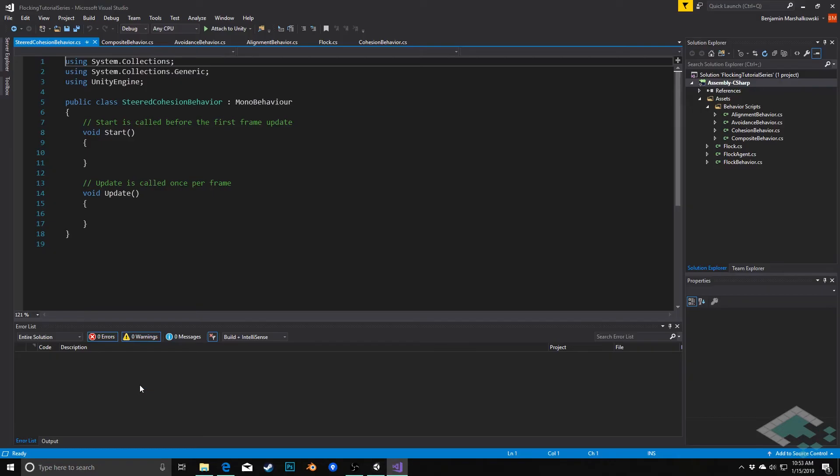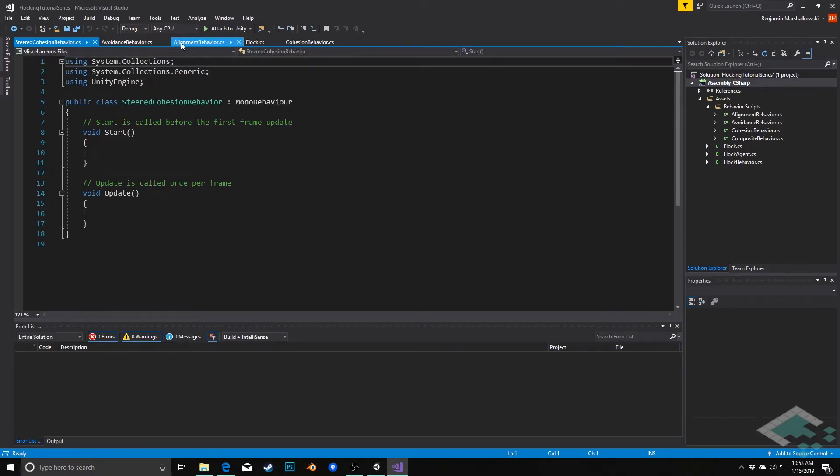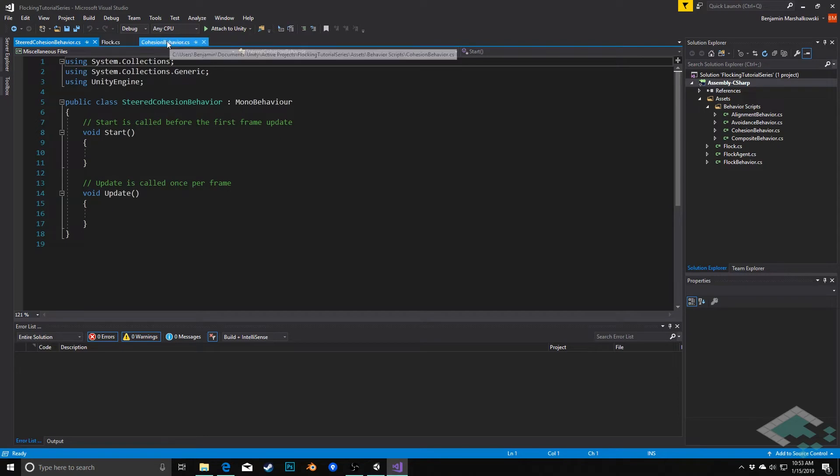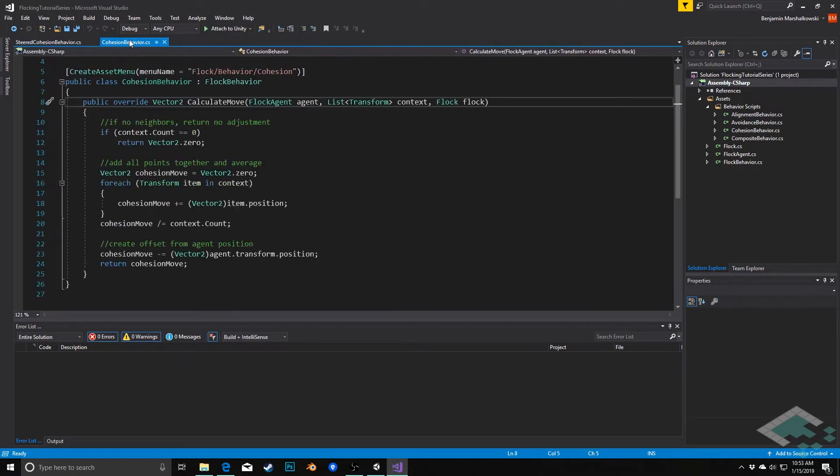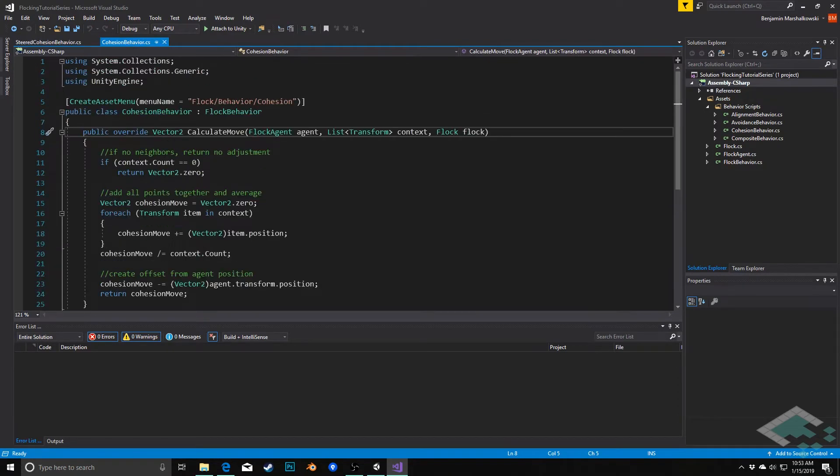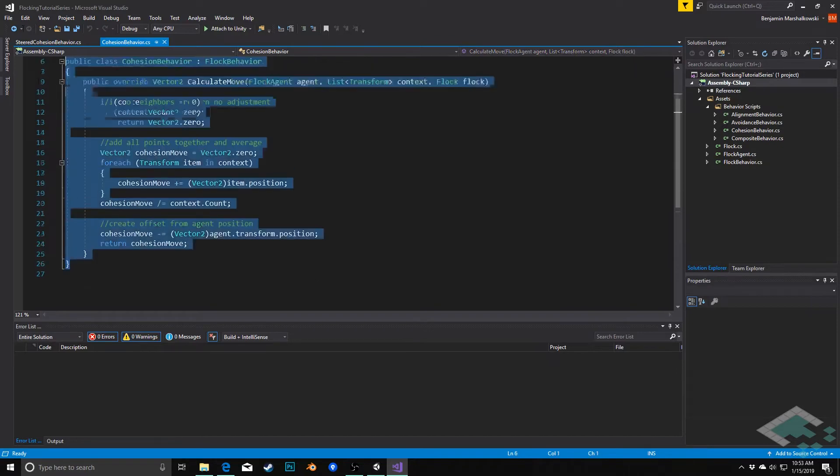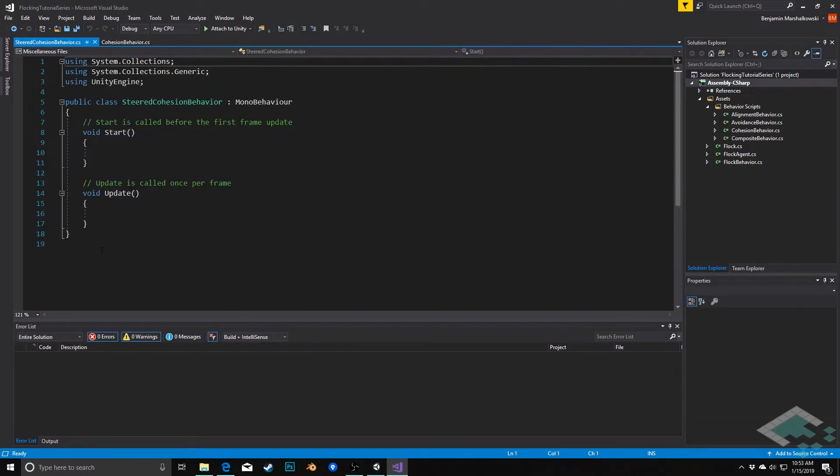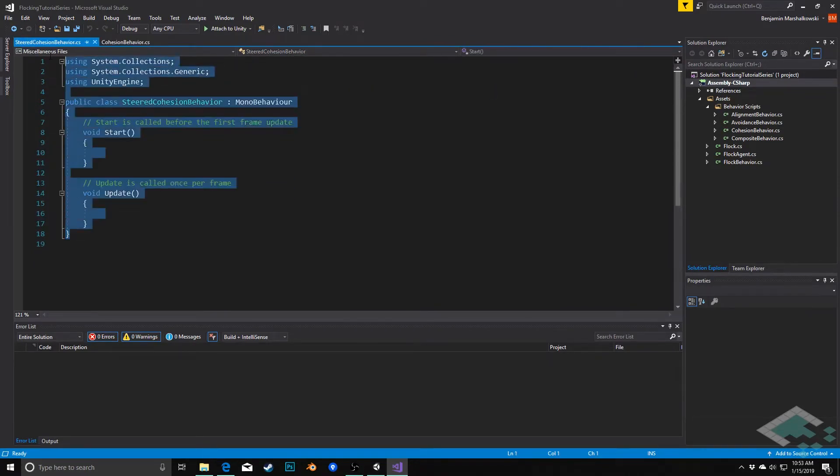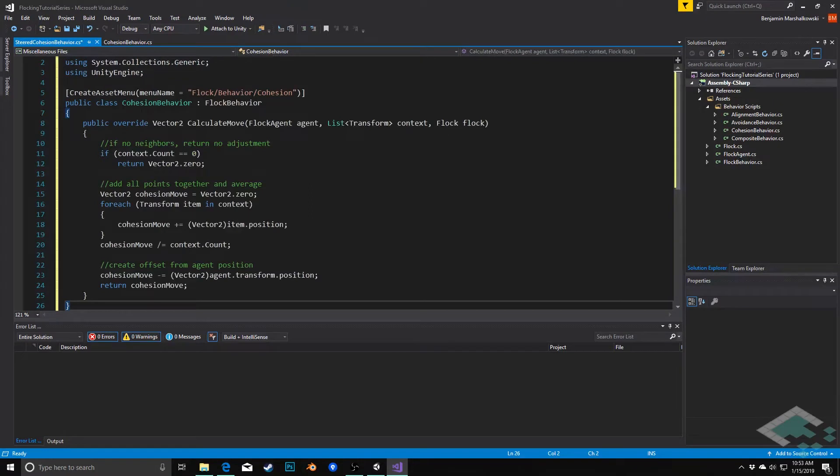So I'll open this up in Visual Studio. I'm going to close out everything except for the cohesion behavior because we are going to be able to use a lot from here. In fact, I'll just copy all of this and paste it in here.